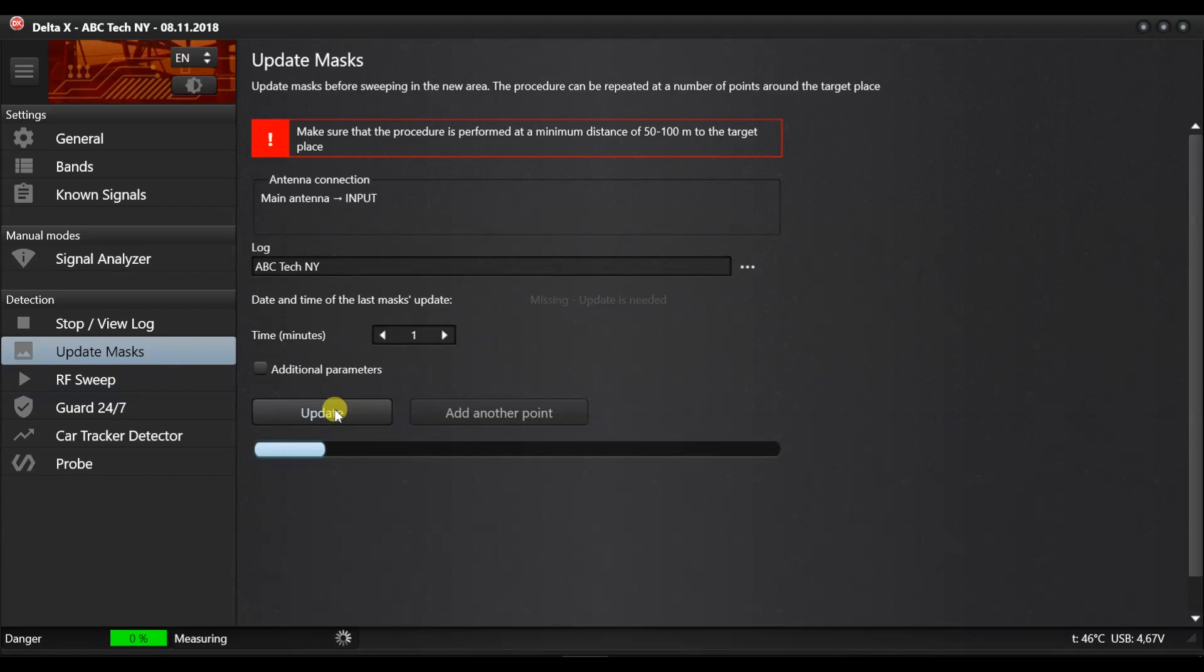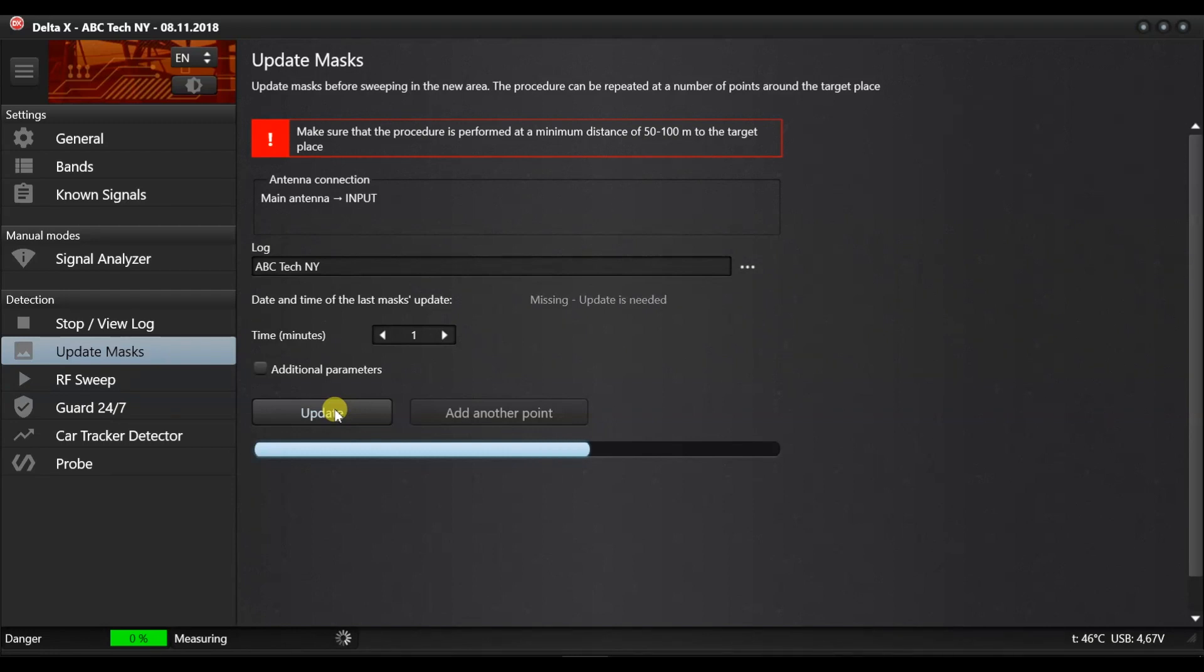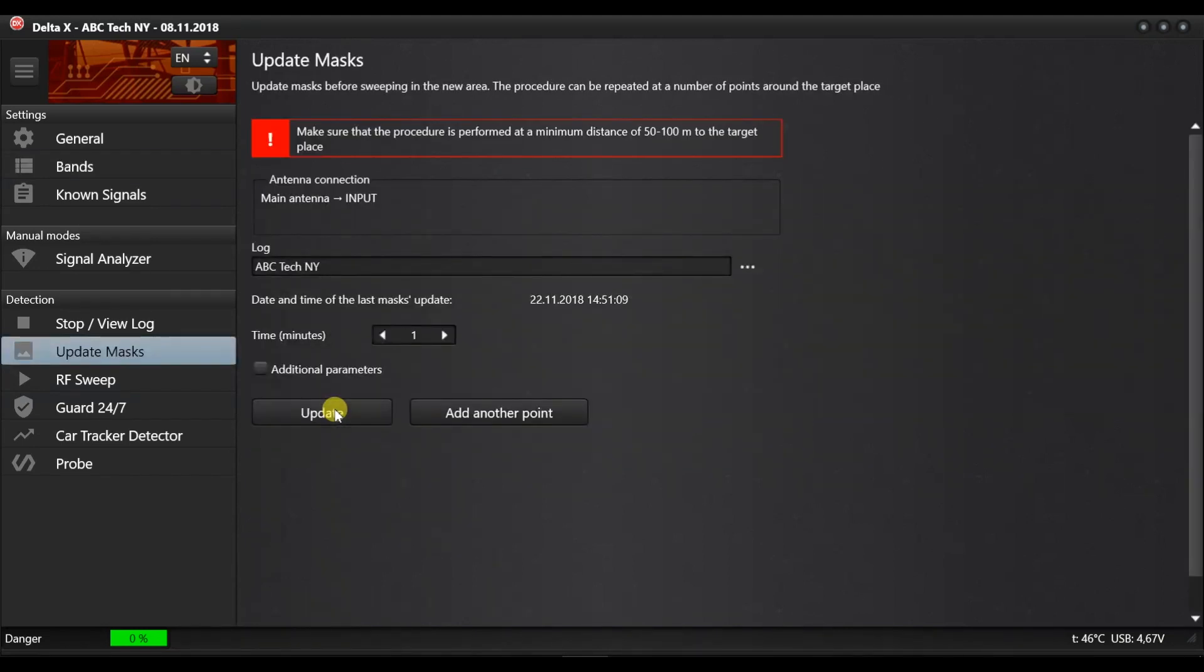While the masks are being updated, the entire Delta X system or its antenna can be moved slightly in order to achieve the best reception of the background signals. The Add Point button allows the operator to add more measurements in order to improve masking and decrease the false alarm rate. You can perform any number of additional measurements around the target zone. Please follow the recommendations about the distance.